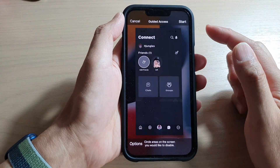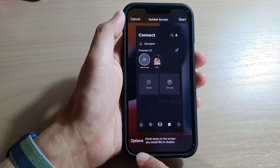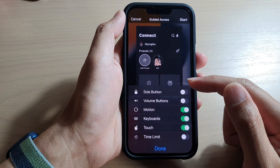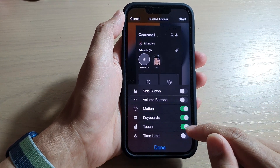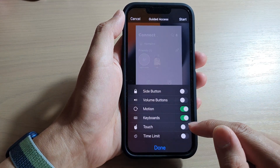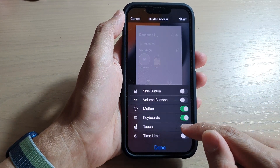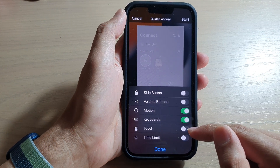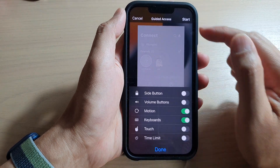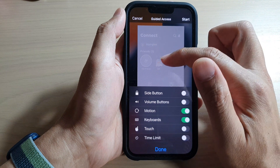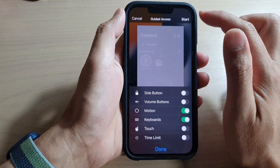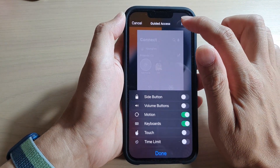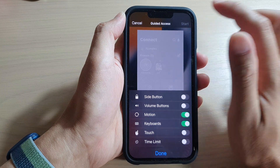On the Guided Access home page, tap on Options. From the pop-up menu, tap on Touch to allow or disallow touch. You can see that if you disallow or disable touch, the top of the screen is grayed out. Let's tap on the Start button and see what happens.